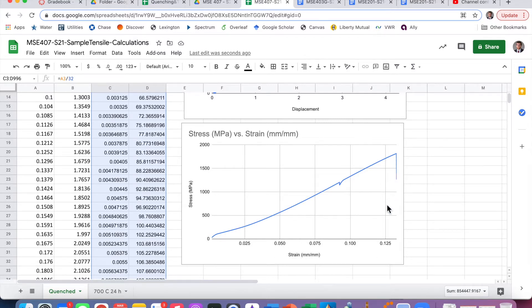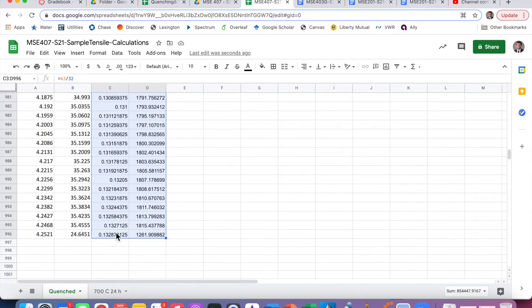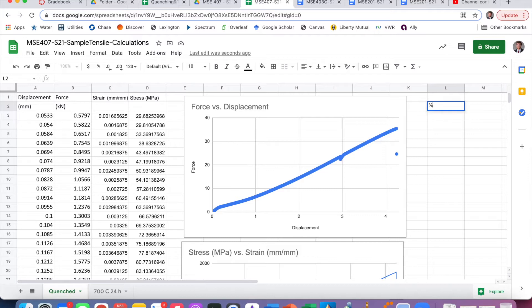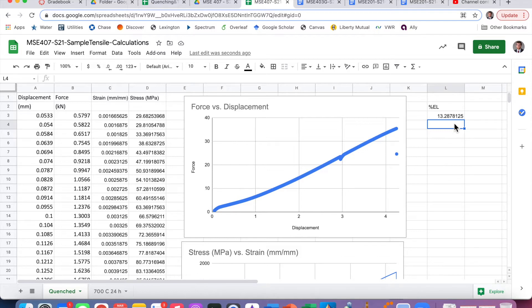Basically, we take the strain at the last data point — that's the strain at fracture — and multiply by 100. That gives us 13 percent. This is also equal to the final length minus the initial length over the initial length, all multiplied by 100. So that is our percent elongation, which is our measure of ductility.